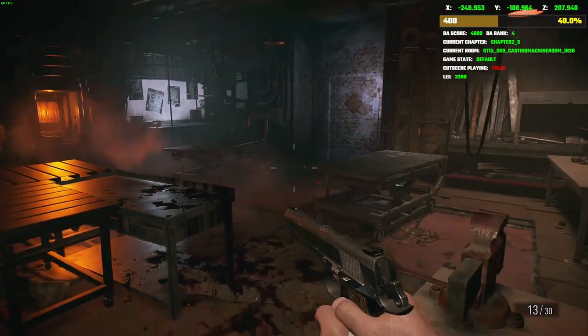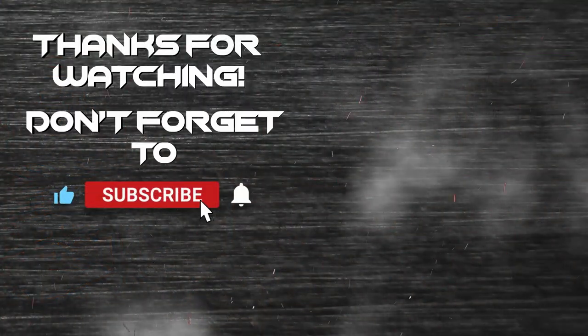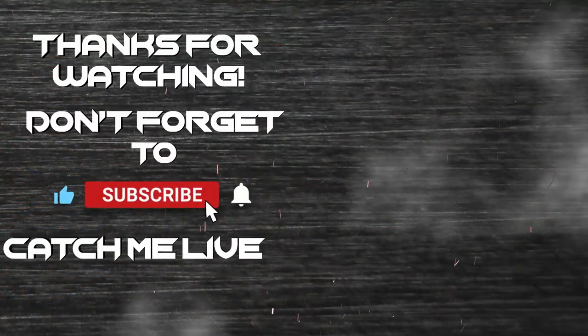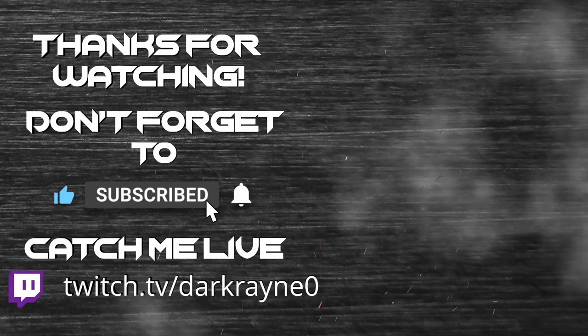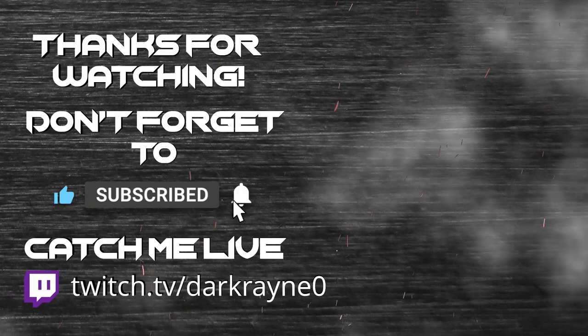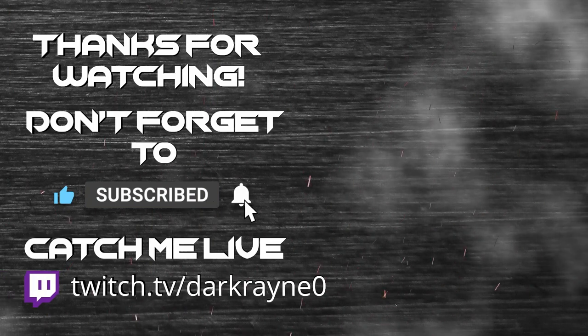So I hope this helps out. Thank you guys for watching and we'll hope to see you again next time. Bye.